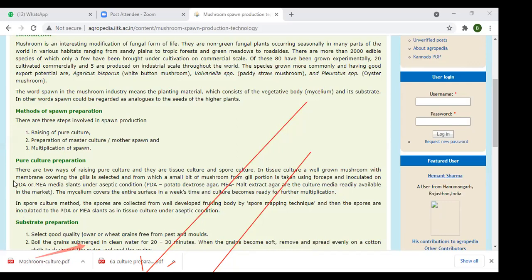You can prepare PDA yourself or buy it directly from the market. The second culture medium used in pure culture is PDYA — potato dextrose yeast agar media. PDYA is prepared using the same procedure as PDA, but with an additional 2 grams of yeast extract added to the solution for selected fungi.